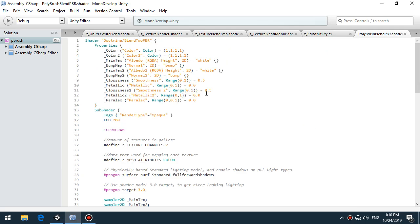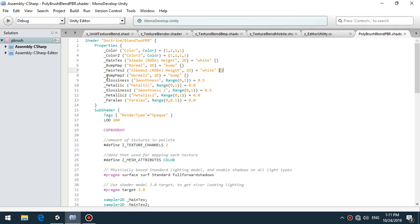It's a very simple shader in fact. It has input to albedo, bump map, second albedo and second bump map. Also you can control glossiness, metallic and second glossiness and second metallic.